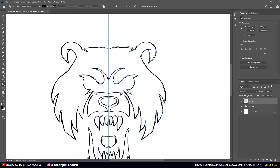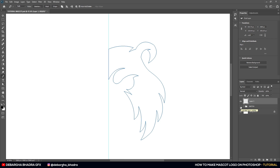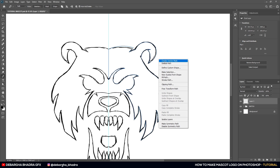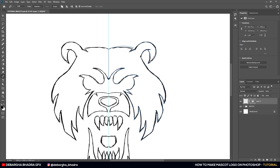The path for the top part of the bear mascot is ready. Now we need to convert it: right-click and choose Create Vector Mask. Create a new layer for the remaining parts. The teeth will be a separate layer, the nose will be a separate layer, and the tongue will also be a separate layer.